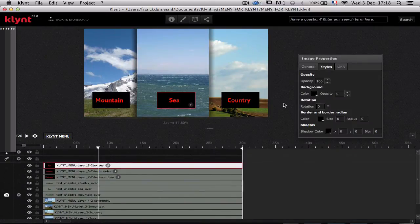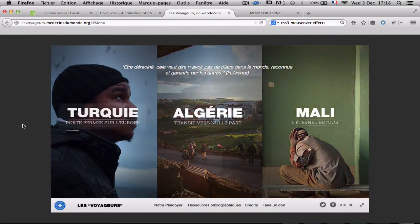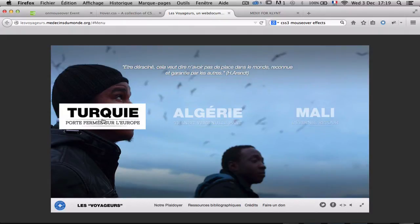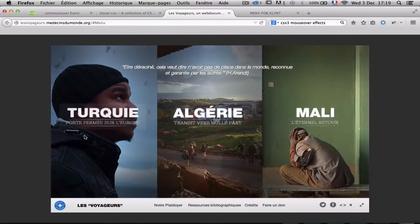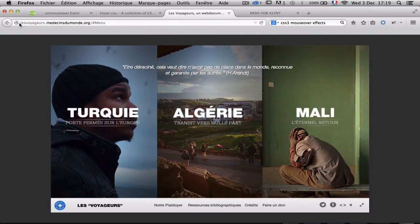So that's what we are going to see now. We are going to use this web documentary to match it, and we want to do the same without coding anything. Interactions on the web generally involve mouse interaction — when you pass over a picture it changes. We are going to match this, particularly Les Voyageurs Médecins du Monde, and do the same.